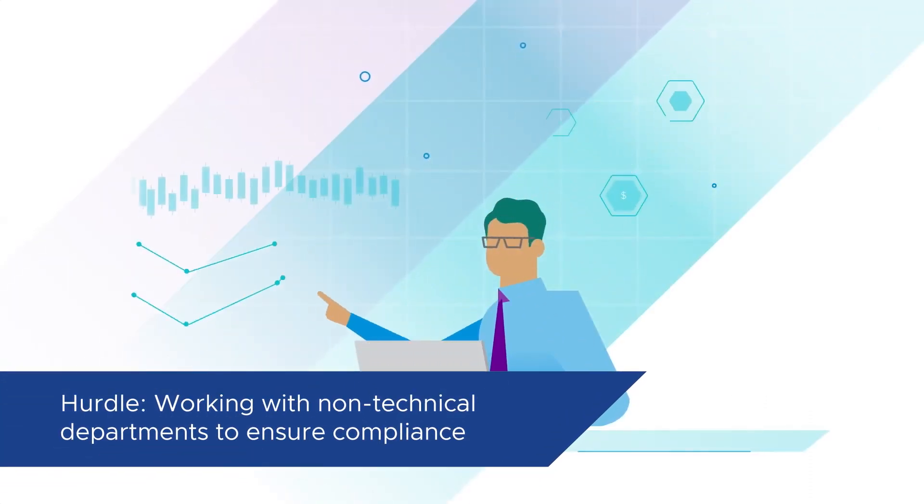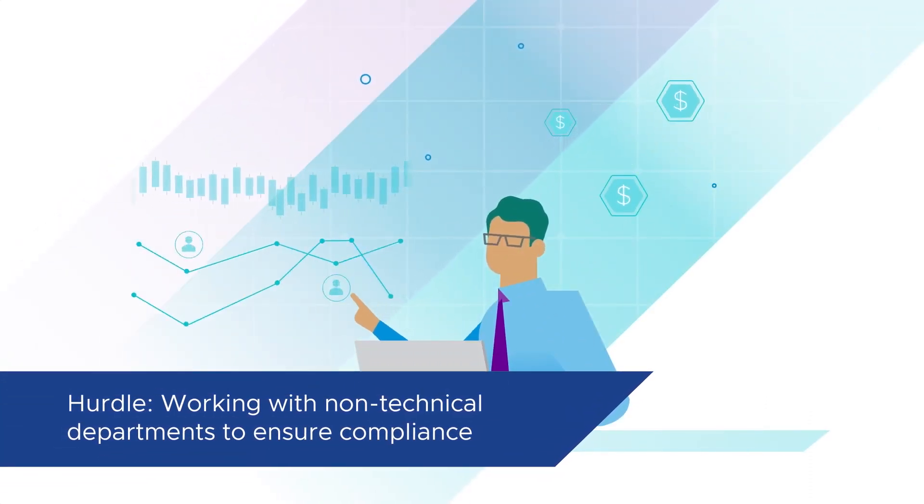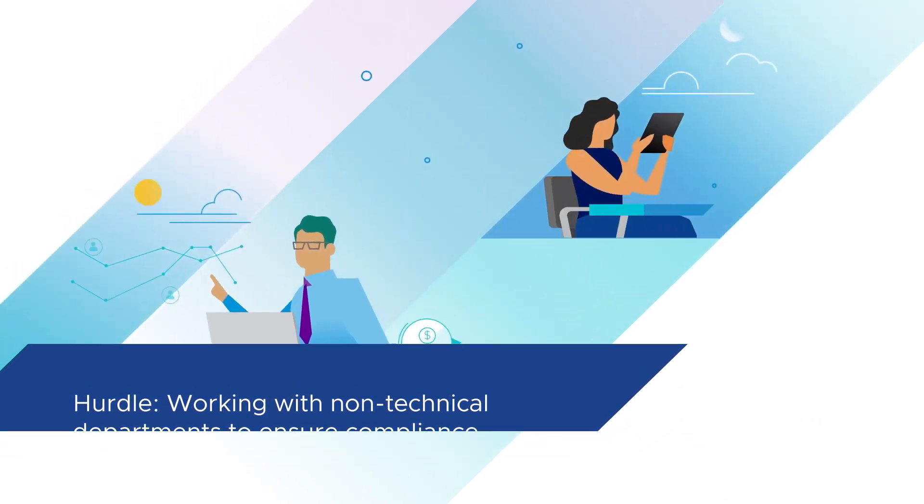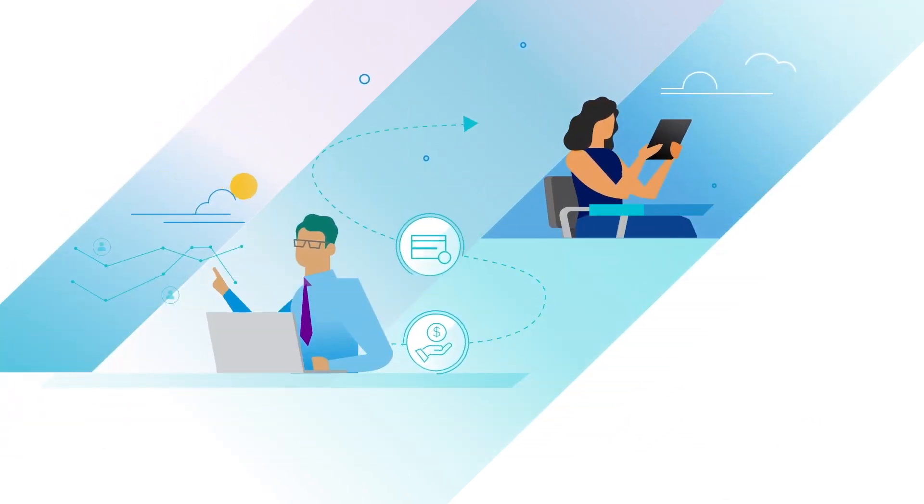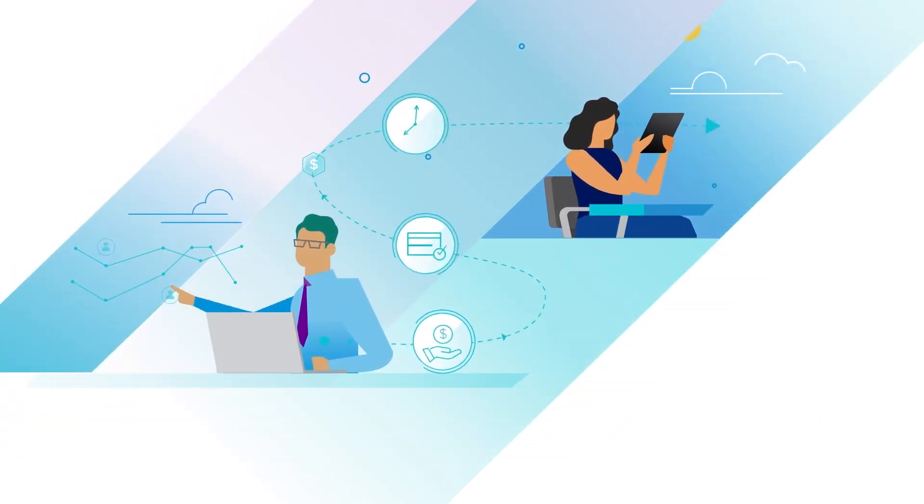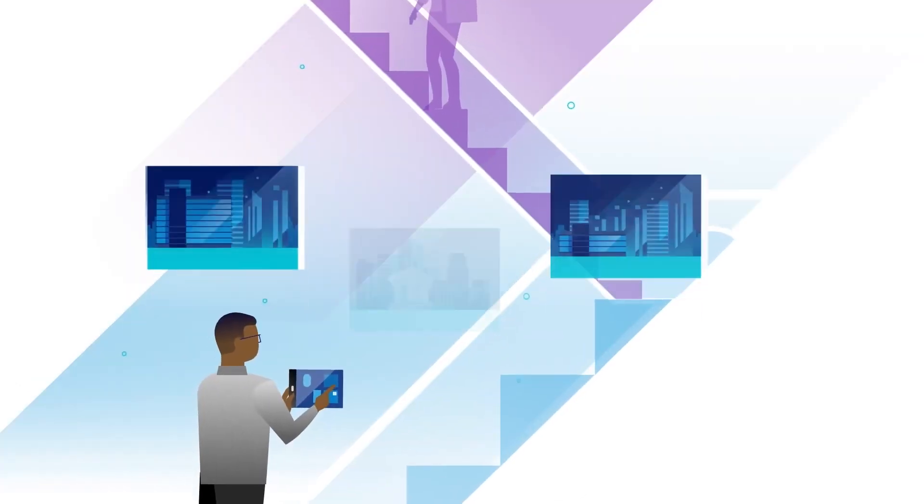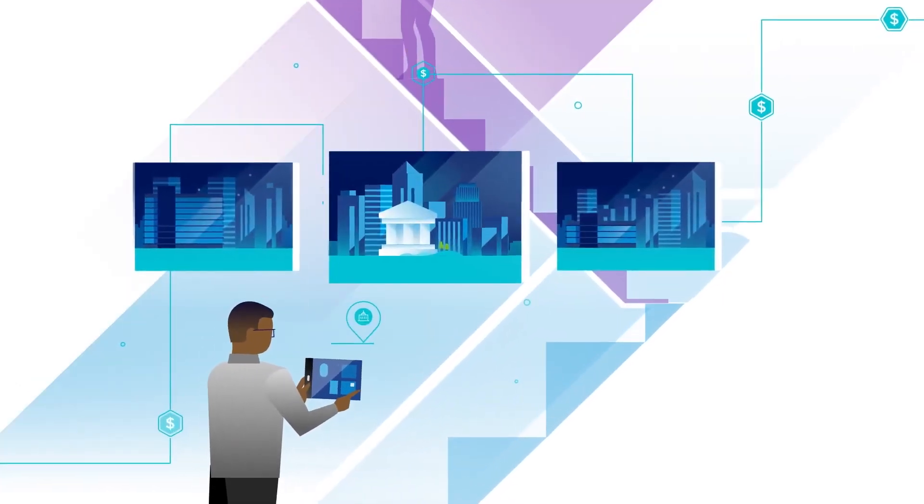Working with non-technical departments such as legal or security to ensure new software is compliant. This is especially relevant for banks, financial institutions, and healthcare providers.